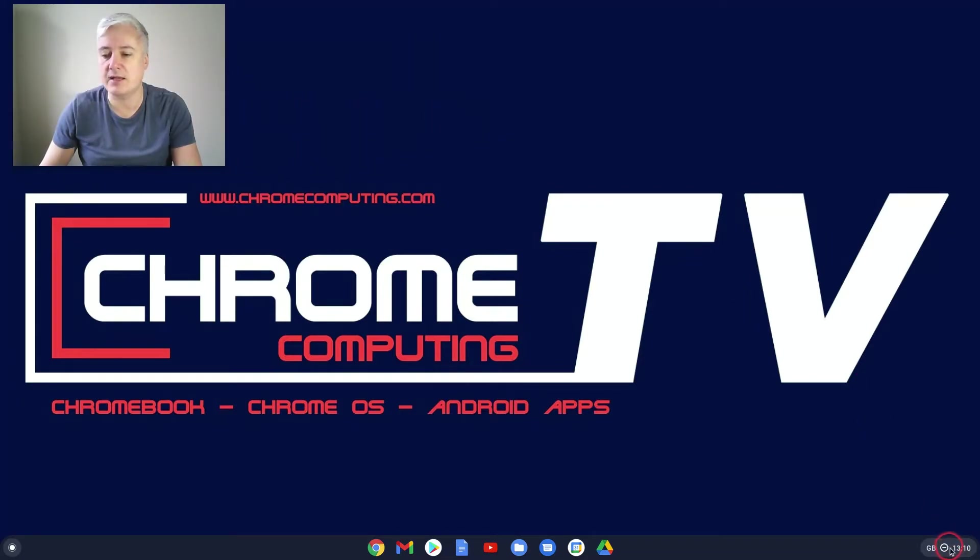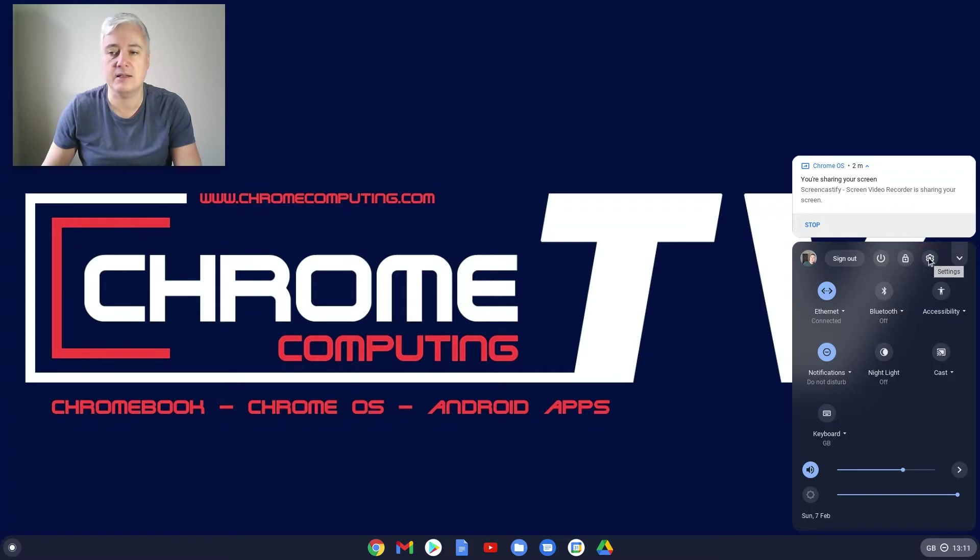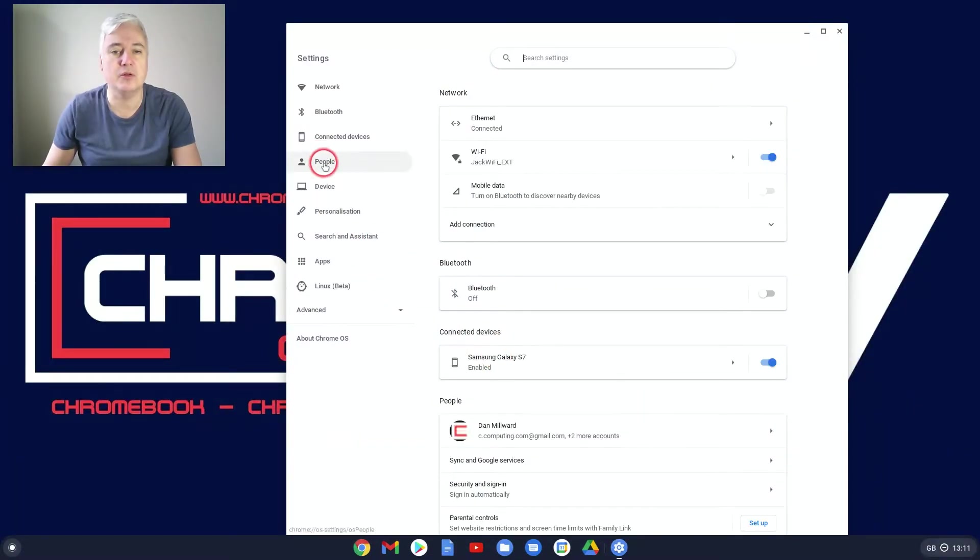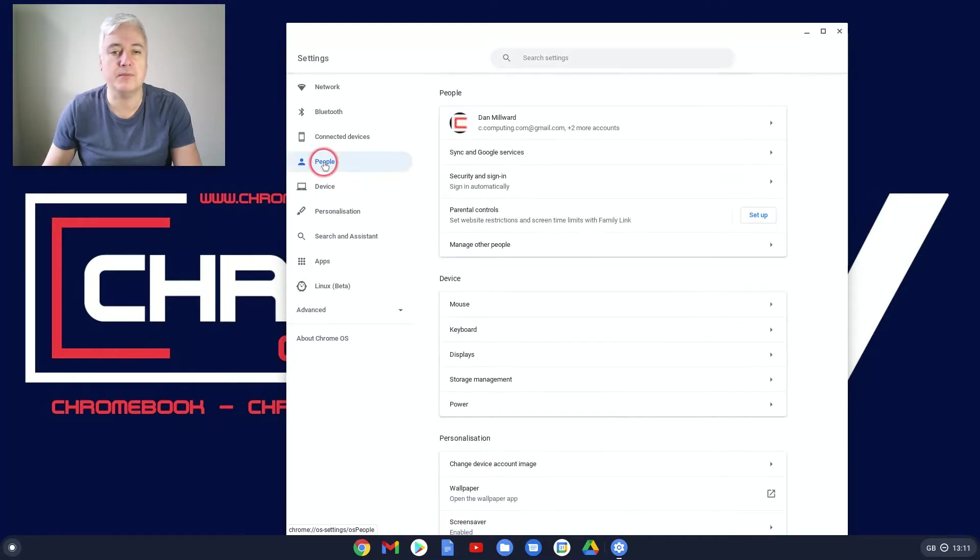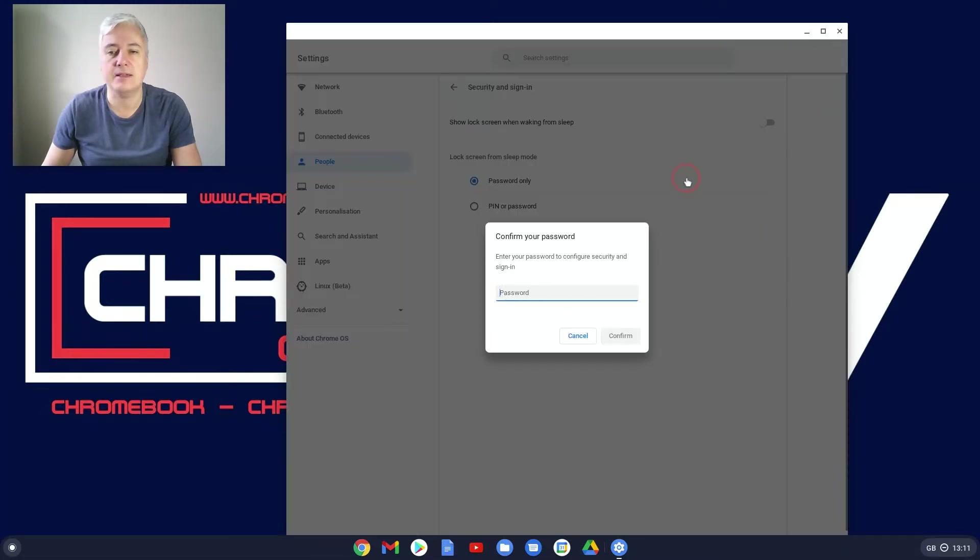So from here, go to the system tray down here and then status bar and then go to the cog here to go into your settings. And then from there, you want to go to people. And from people, you want to go to security and sign in. Click on that.